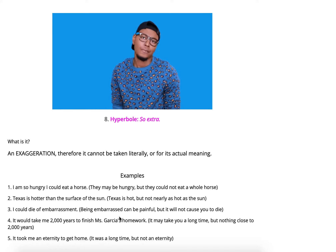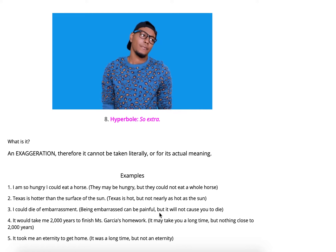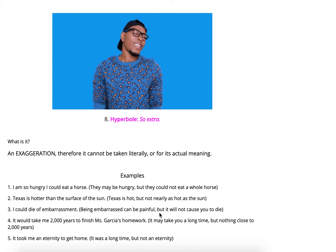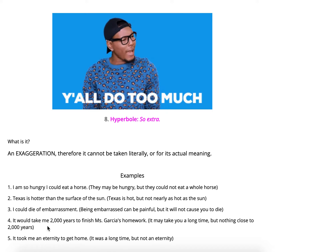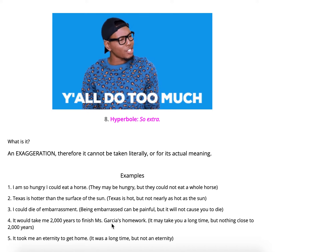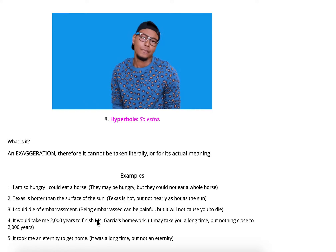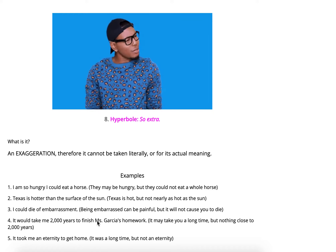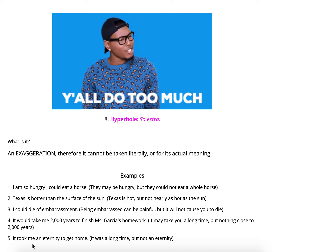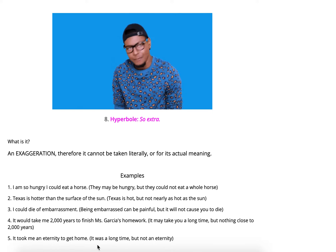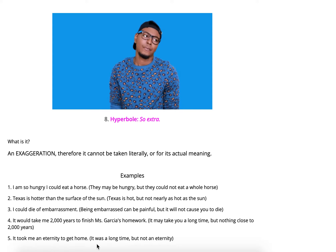'I could die of embarrassment.' Being embarrassed can be painful, but it will not cause you to die. How many times have we just wanted to hide under a rock because it's so embarrassing? 'It would take me 2,000 years to finish Ms. Garcia's homework.' It may take a long time, but nothing close to 2,000 years. 'It took me an eternity to get home.' It may have taken a long time, but obviously not an eternity because you made it home. So 'so extra' is hyperbole — think of 'hyper' as extra.